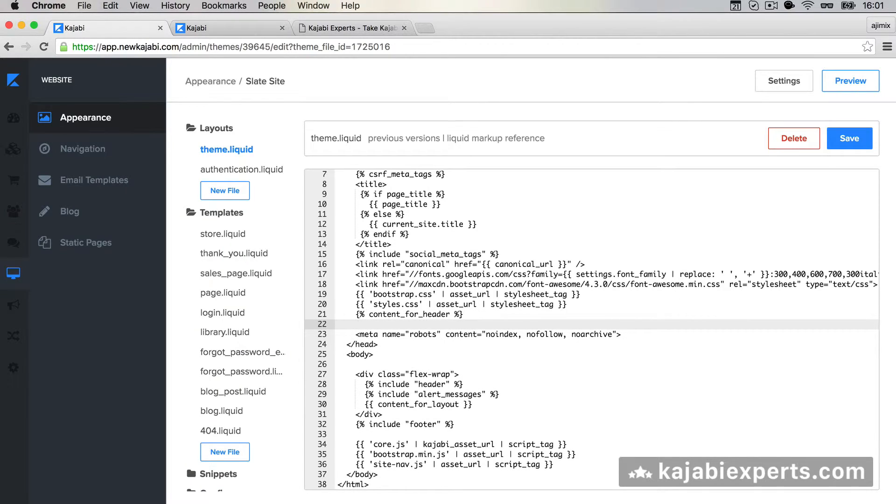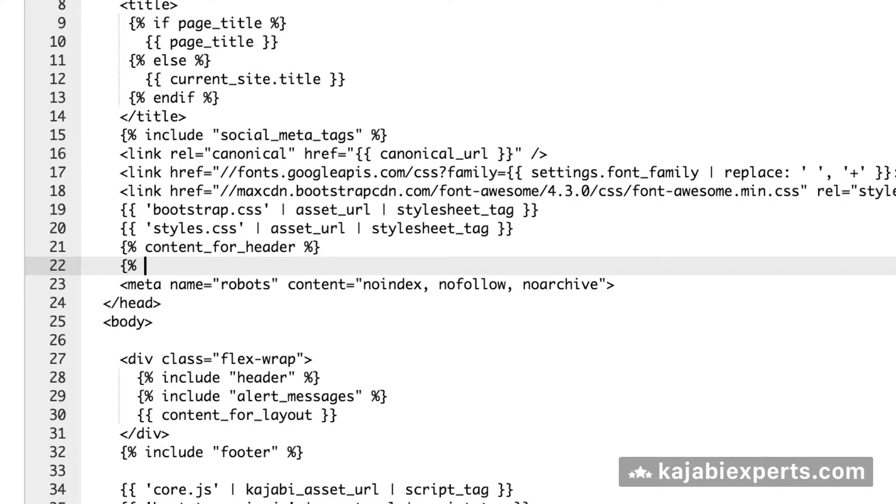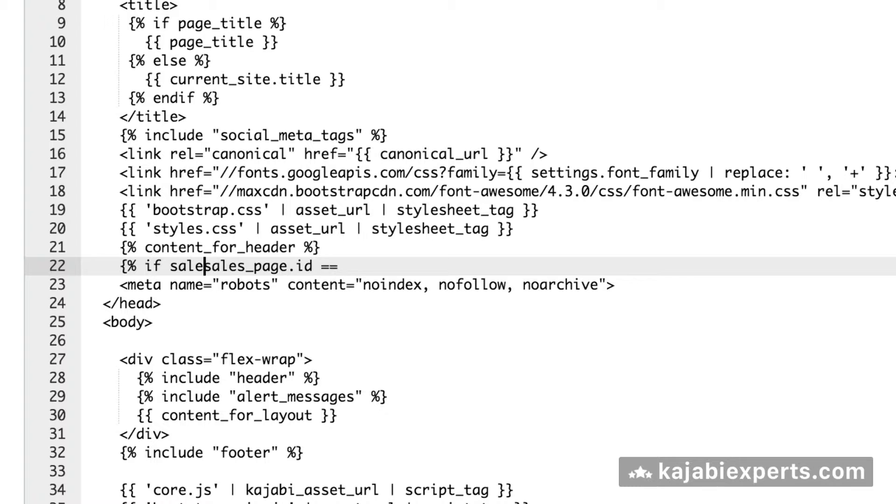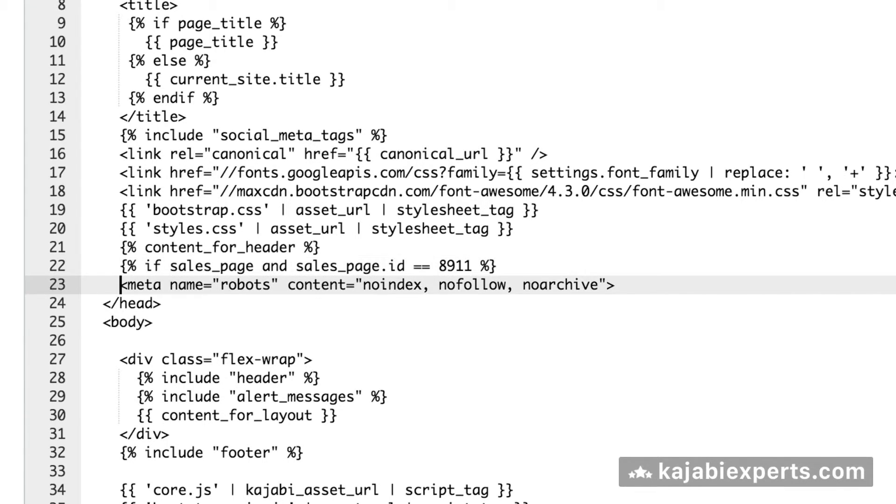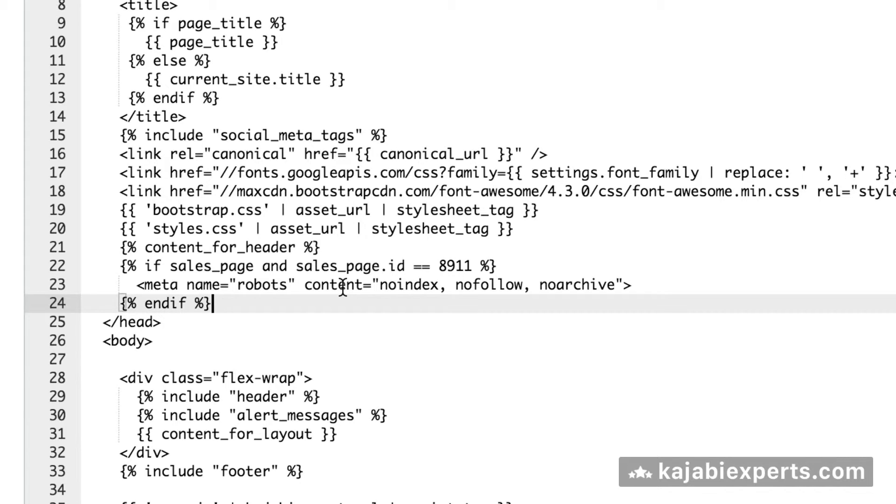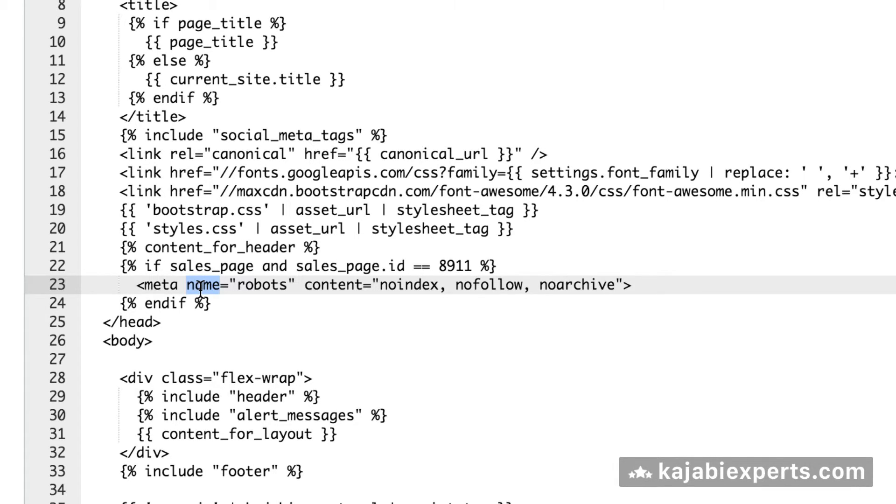So having that ID, I'm going to copy it. We're going to say: if sales_page and sales_page.id equals the number of our sales page, we are just going to write the meta. So right now we are just writing the meta no index, no follow, no archive whenever we are in a sales page and that sales page ID is 8911. We are just non-indexing that sales page.